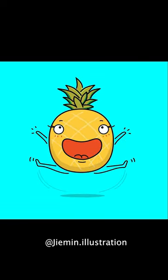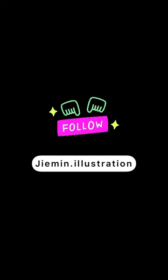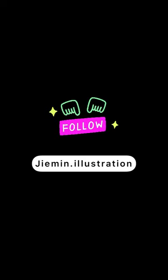I hope this pineapple brings you joy. And please don't forget to follow me if you like this video. Thank you.